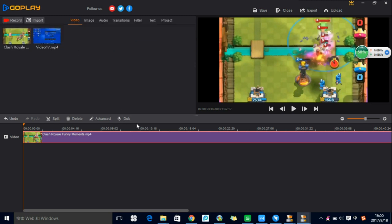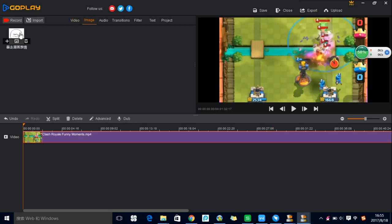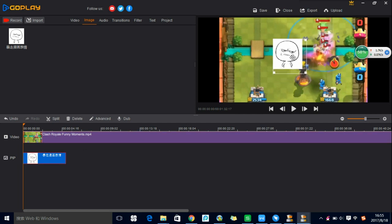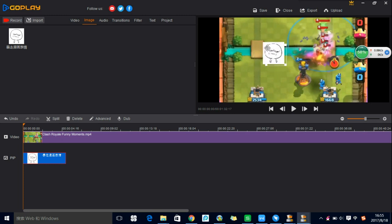Click on Dub and you can start to add a voiceover to the video. Go to Image and you can add a picture to the video by dragging it. Click the image track to zoom in or zoom out the image, and you can also move its position.